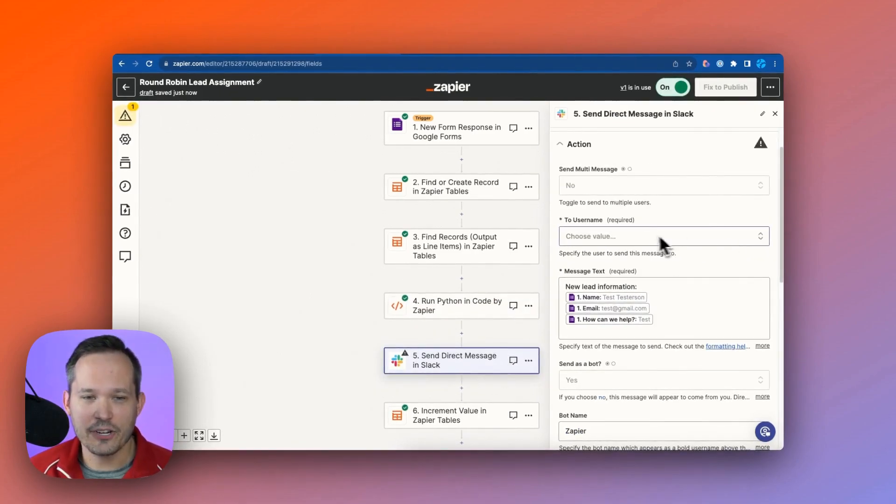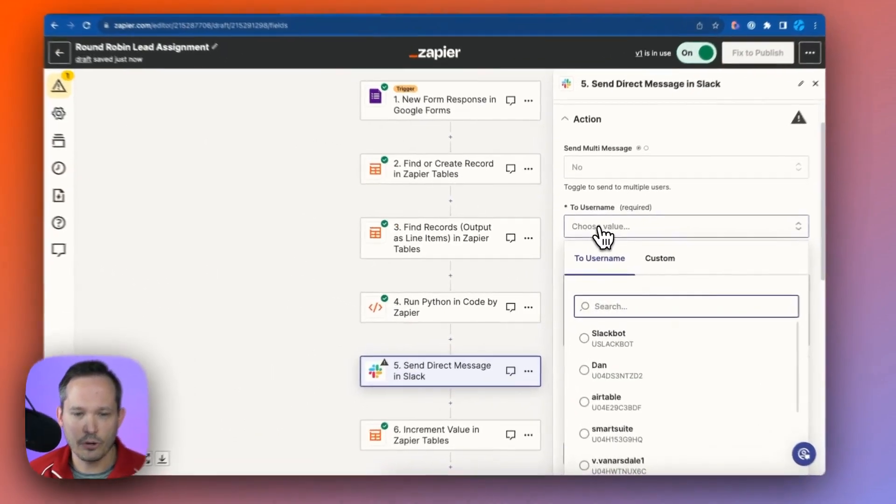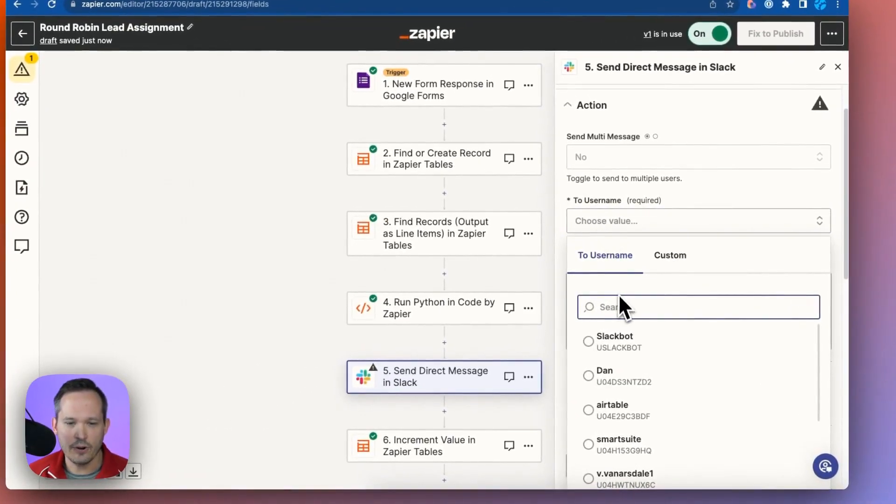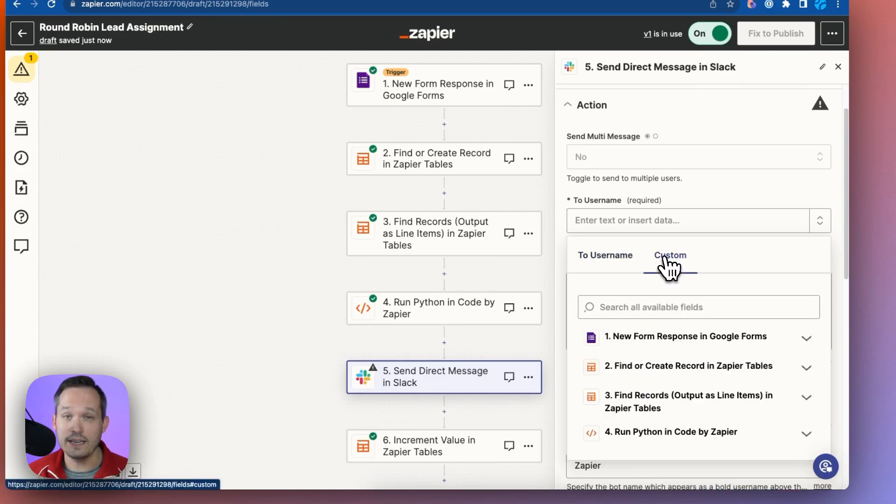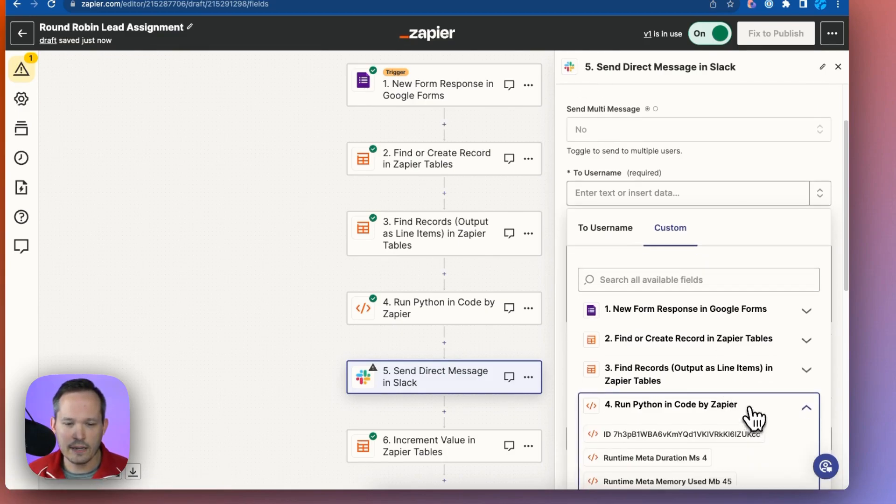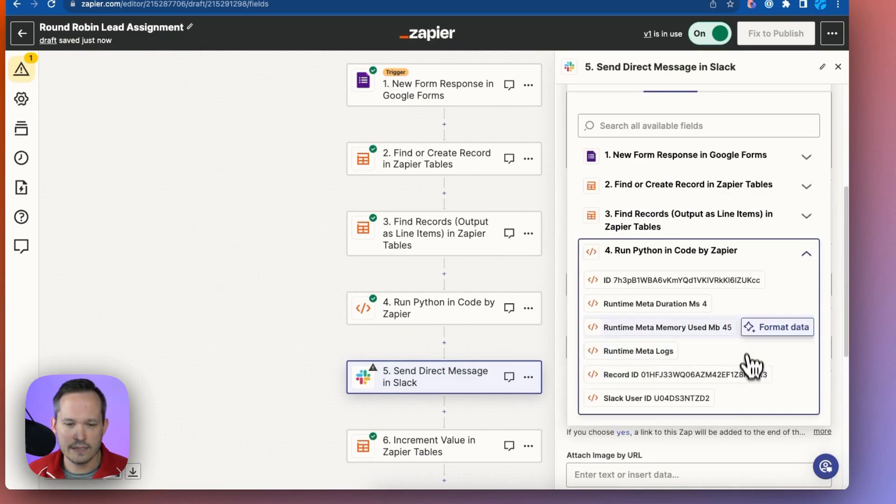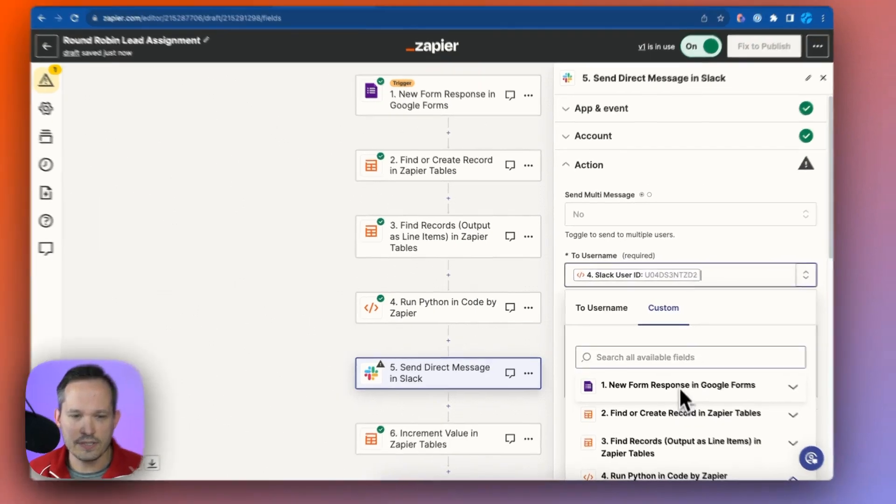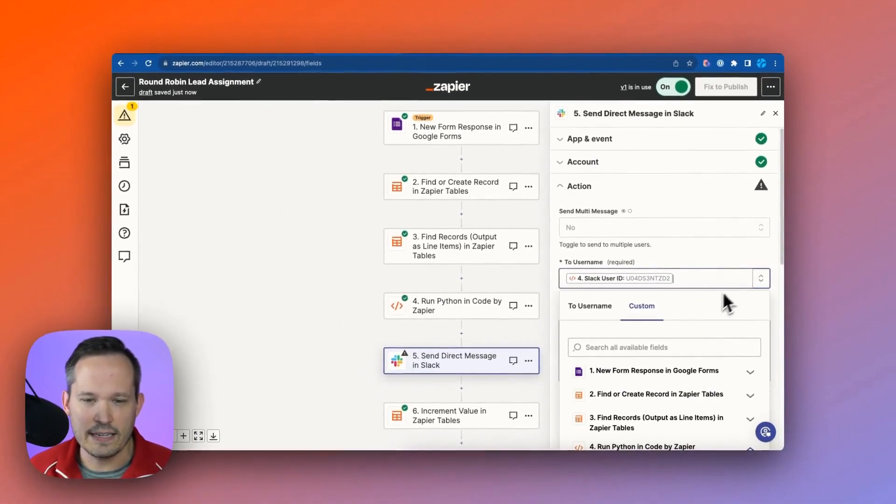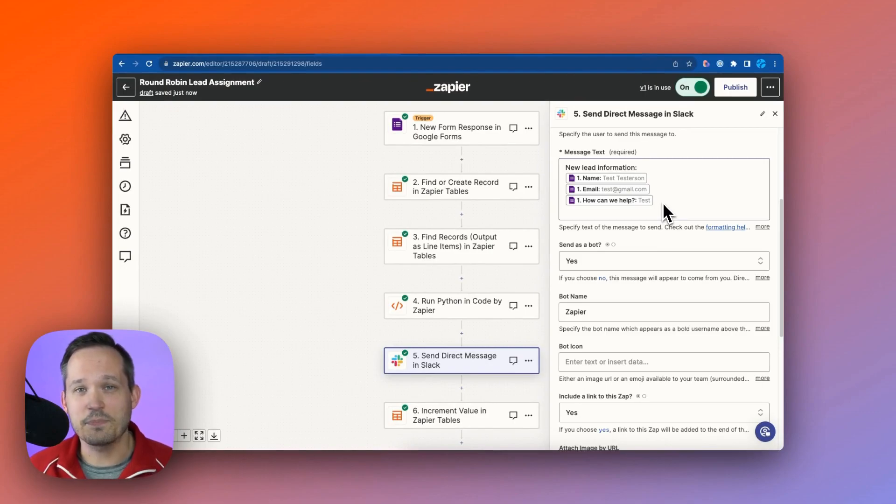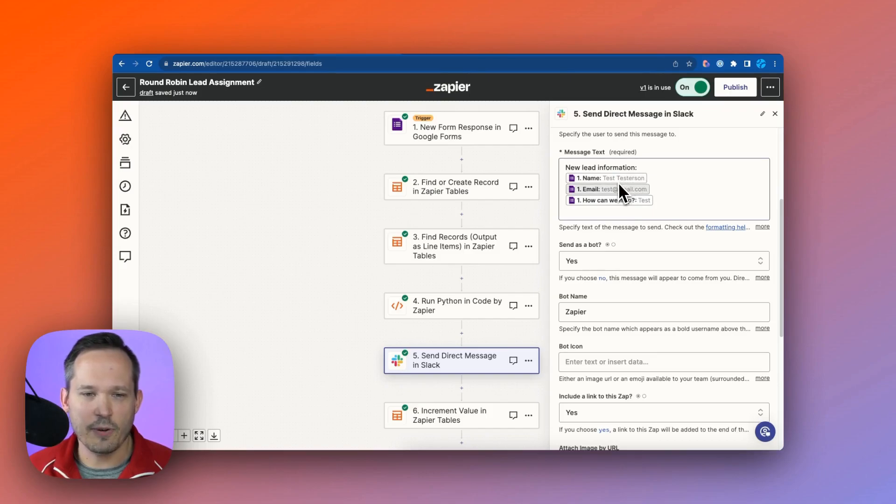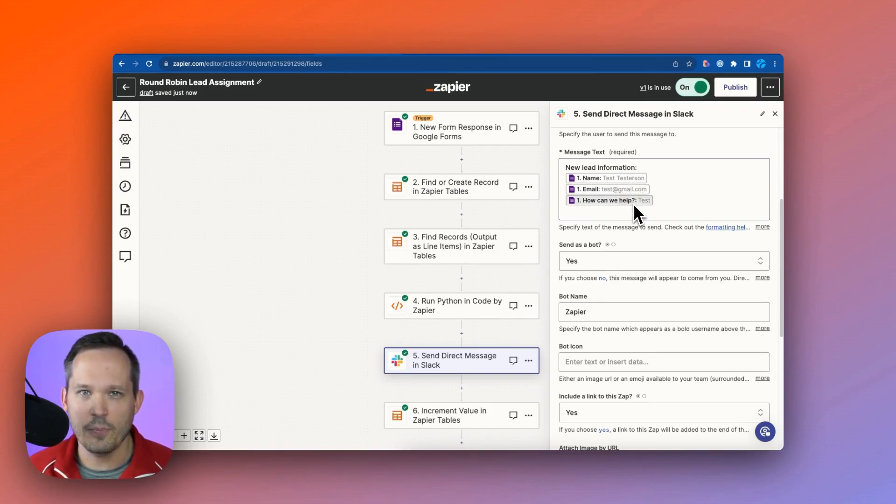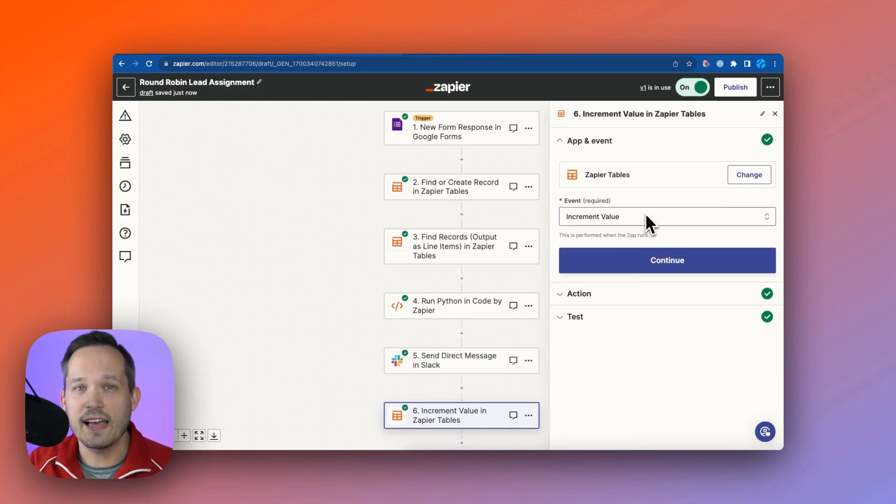Now in our Slack action, the most important thing is that we make sure we map that username correctly. So if we didn't do it dynamically, we'd just be manually choosing the user. But we did it dynamically. We're finding that rep and we found their ID. So we'll click on that run Python in code step. And this is where we'll use that individual's Slack user ID. Now how you want the Slack notification to look is up to you. You could put images in there and some nice emoji. We're just sending the information from that Google form step with the person's name, email address, and how we can help them.